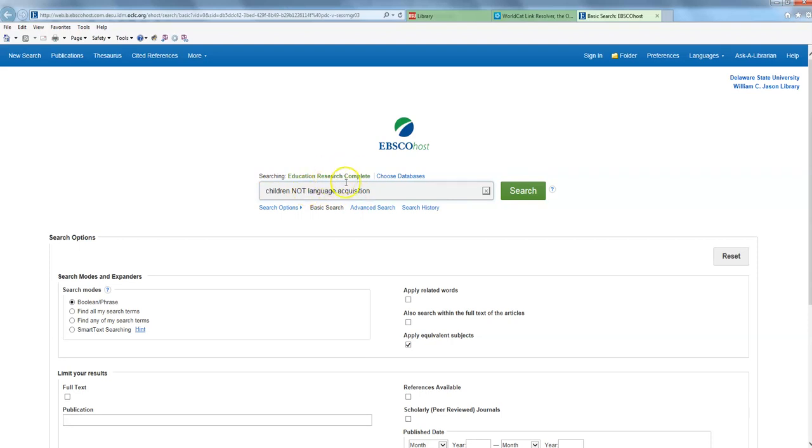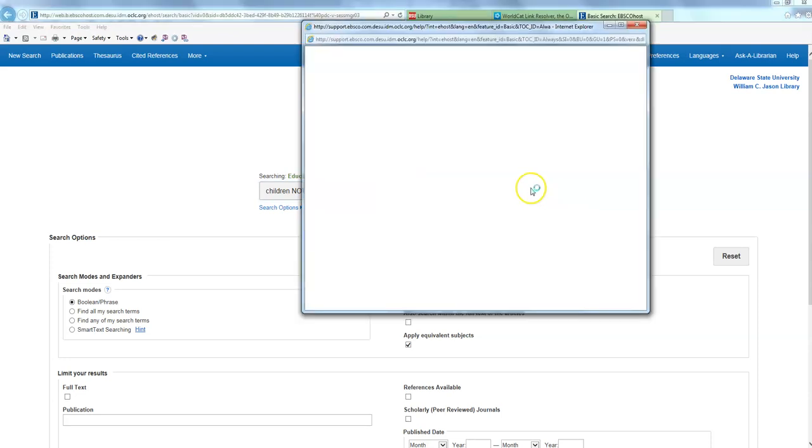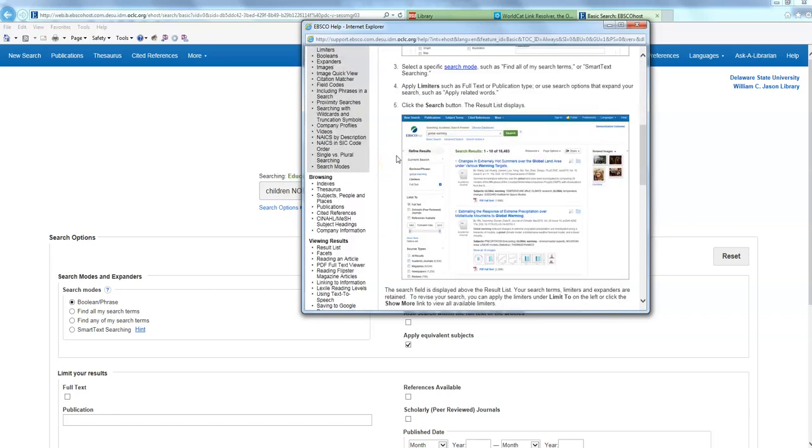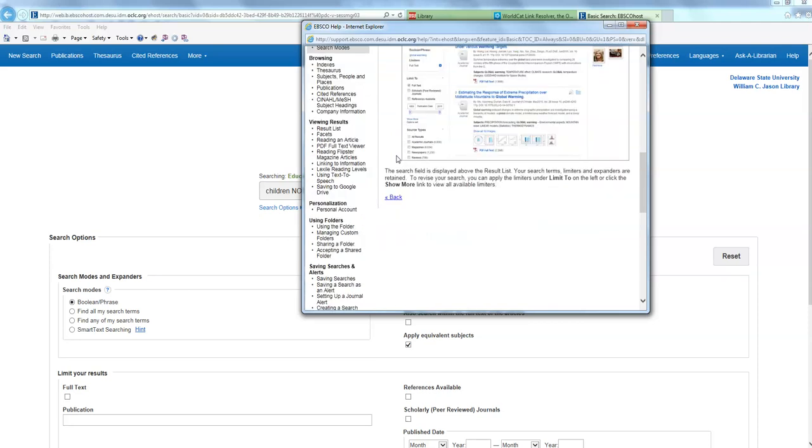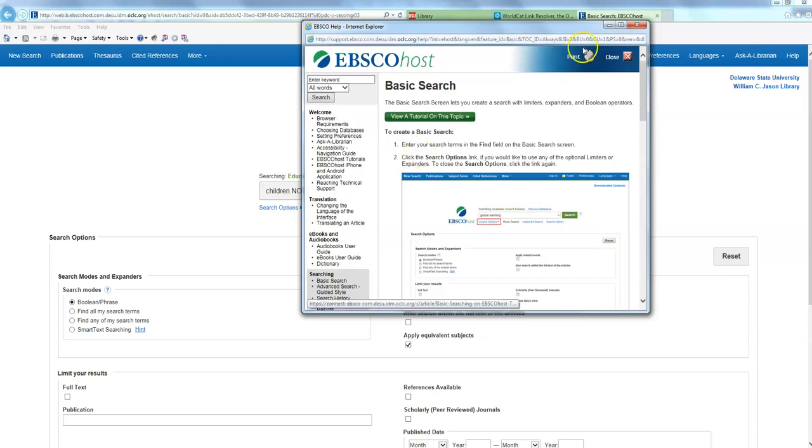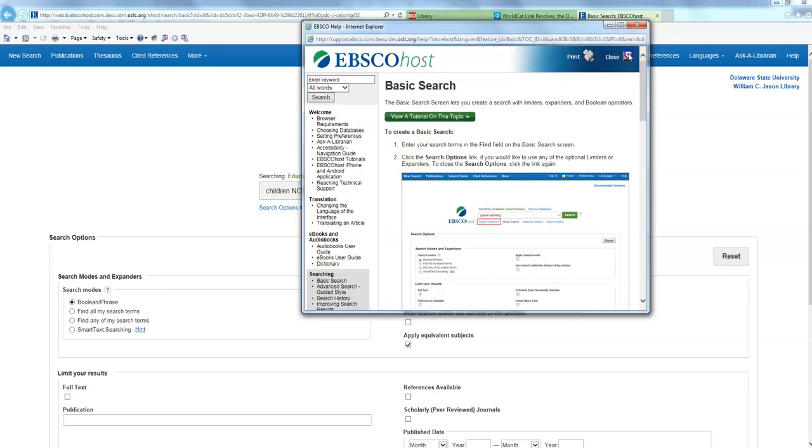If you forget how to do this, most databases have a help button or a help link somewhere. And using this will take you to a menu with, or a frequently asked questions menu that you can use to basically recall that information. So when in doubt, you can use that, or again, you can contact a librarian who will be happy to assist you with your search.